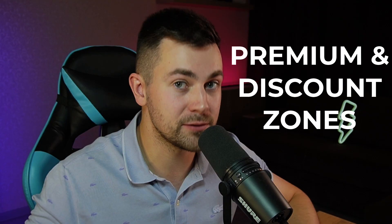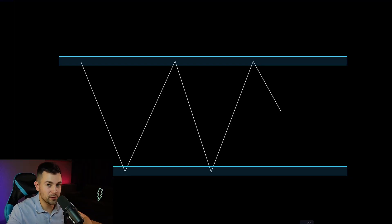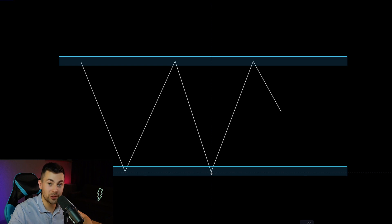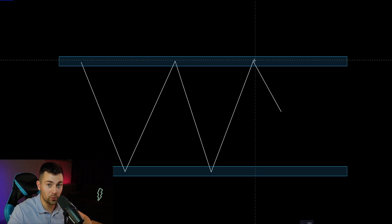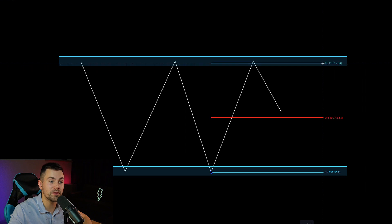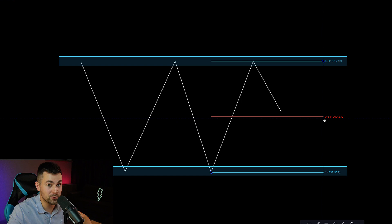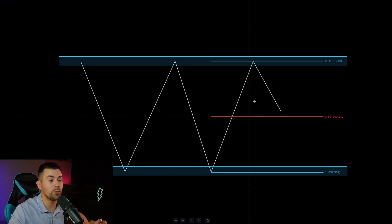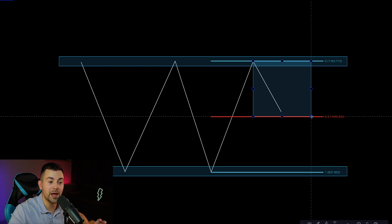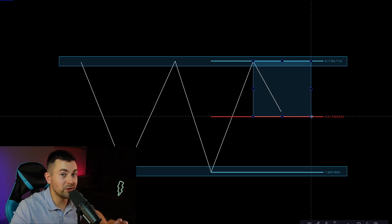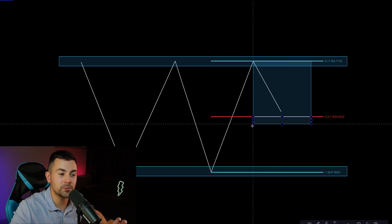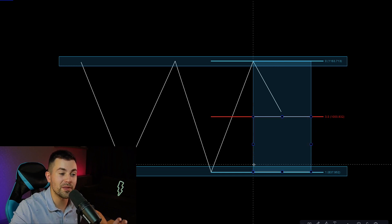In order to find the best investing opportunities within the weekly range, you should learn the concept of premium and discount zones. To spot premium and discount zones within the range, you should identify the low of the range and the high of the range. Based on them, you should draw the Fibonacci retracement and plot the 50% retracement level. Your premium area will be based on the upper boundary of the range and the 50% retracement, while your discount area will be based on the 50% retracement and the lower boundary of the range.